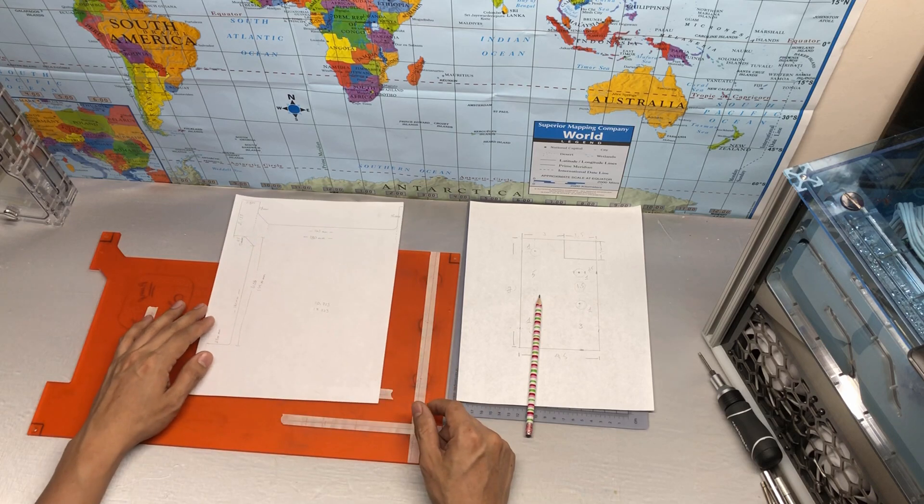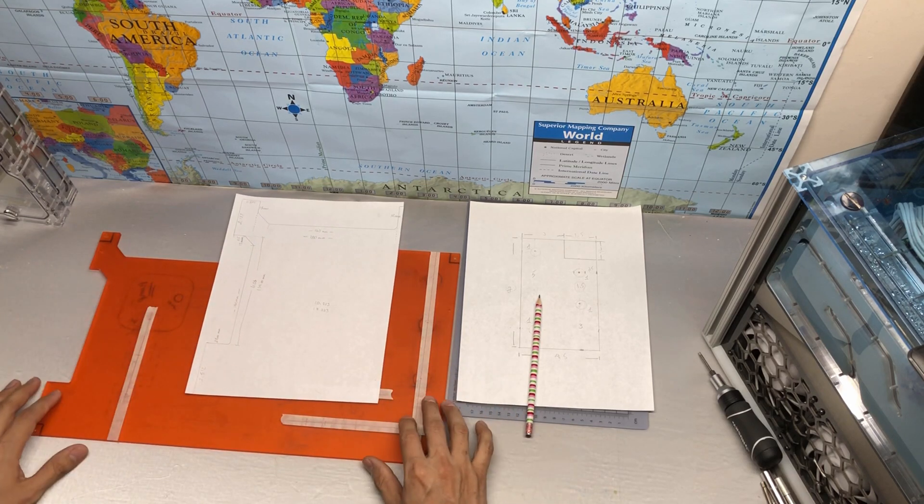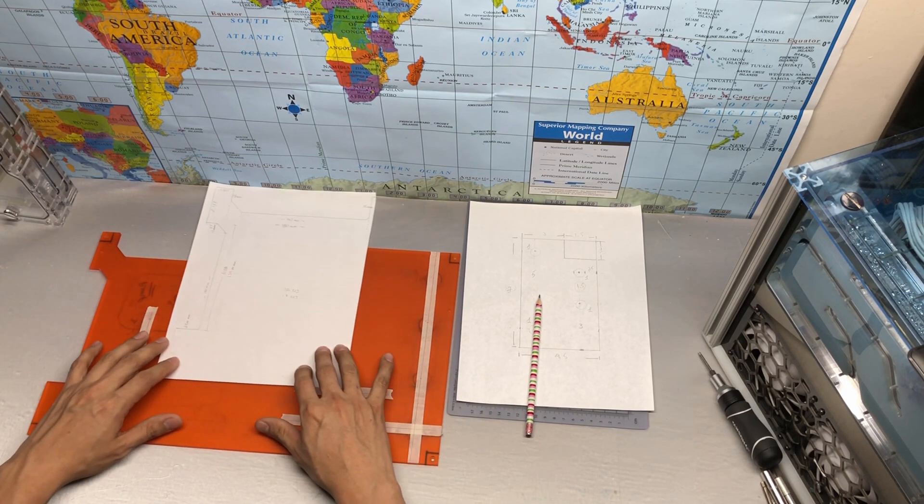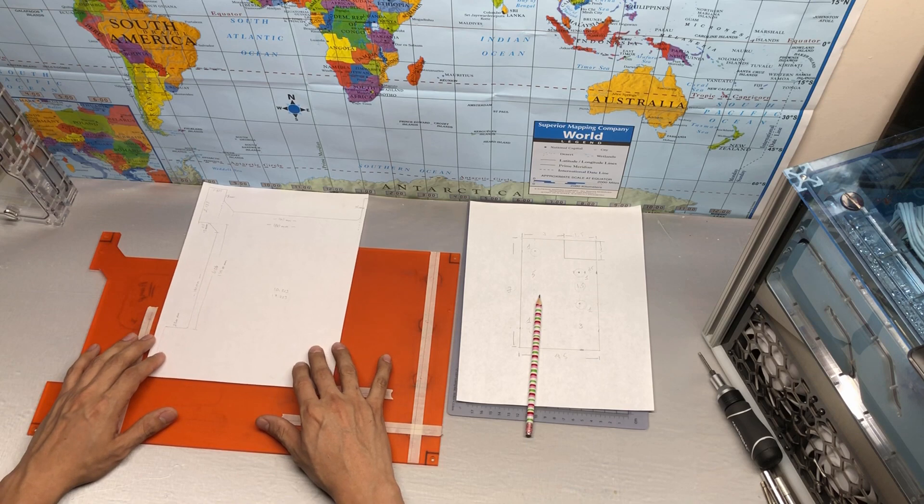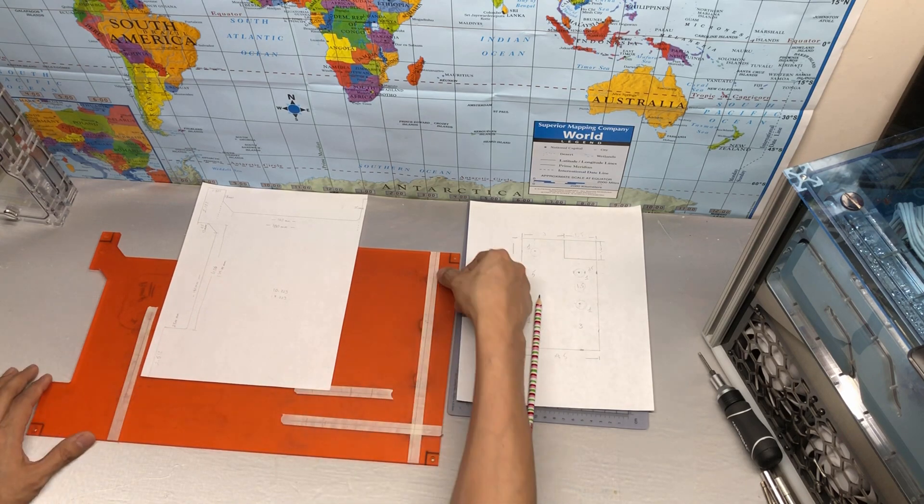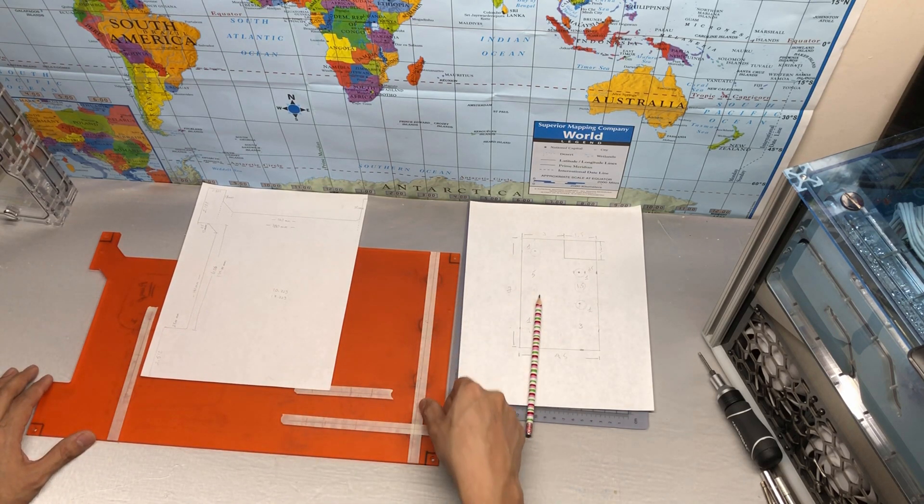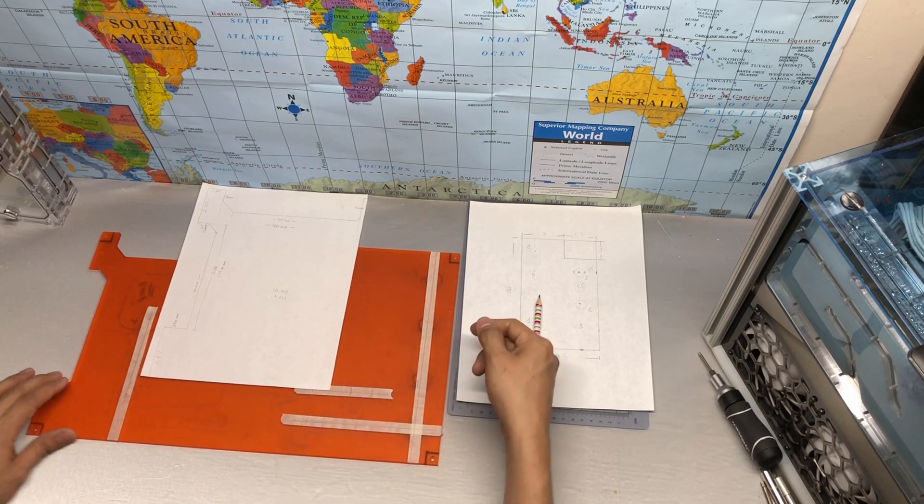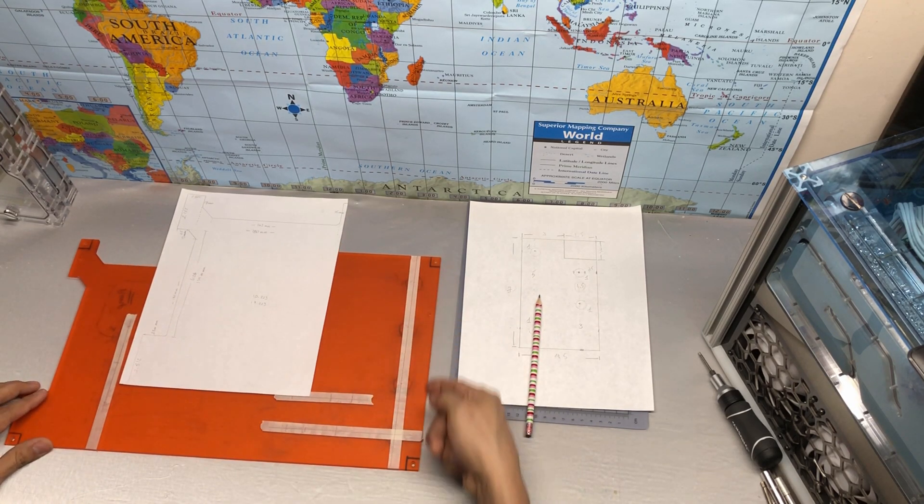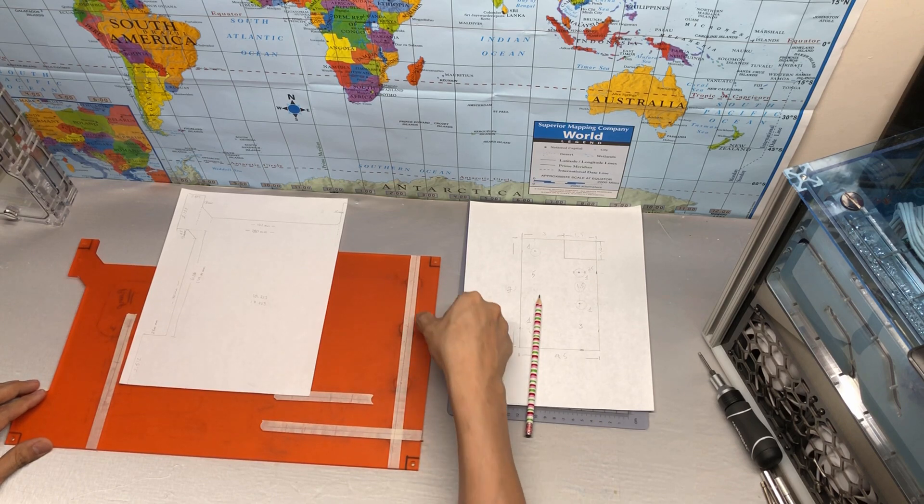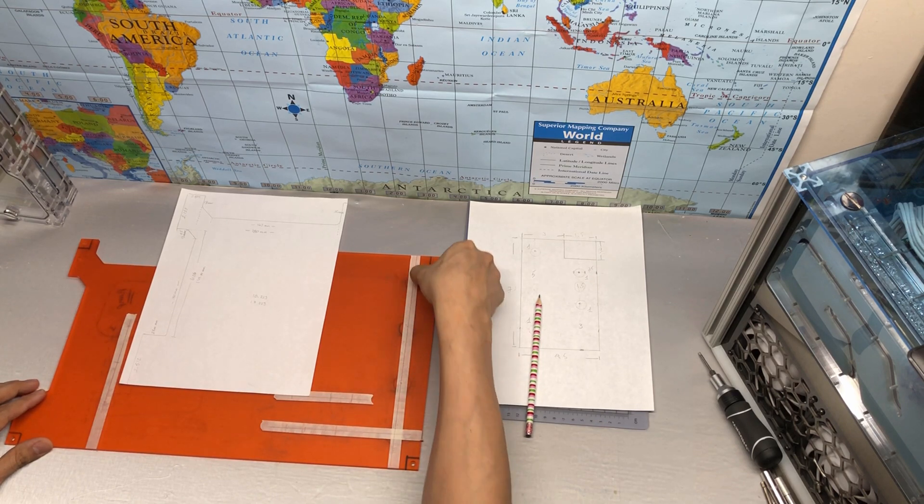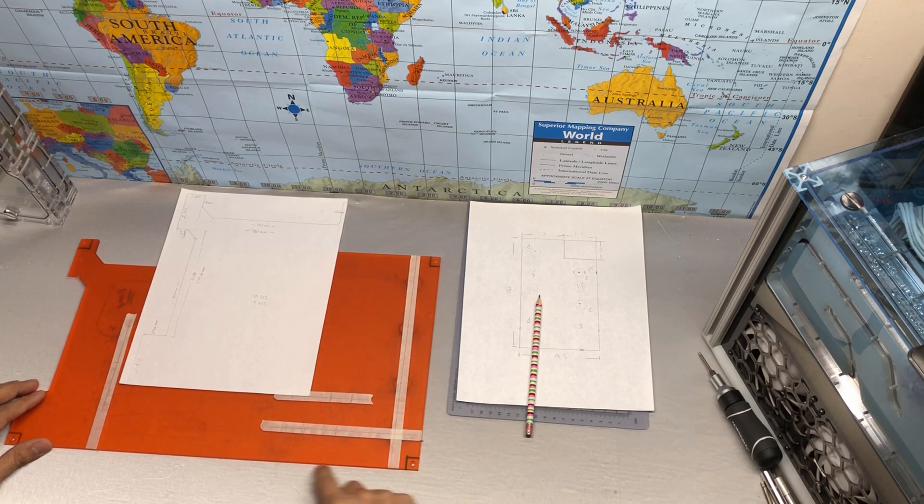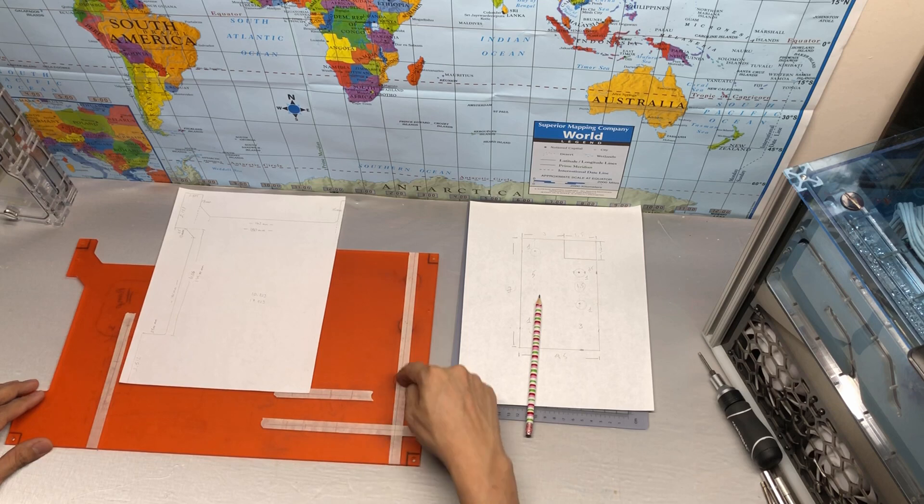The same thing with the G1/4s. I just measure it from the edge to the center, and let's say maybe from this edge to the center of each, or doesn't matter from which edge.